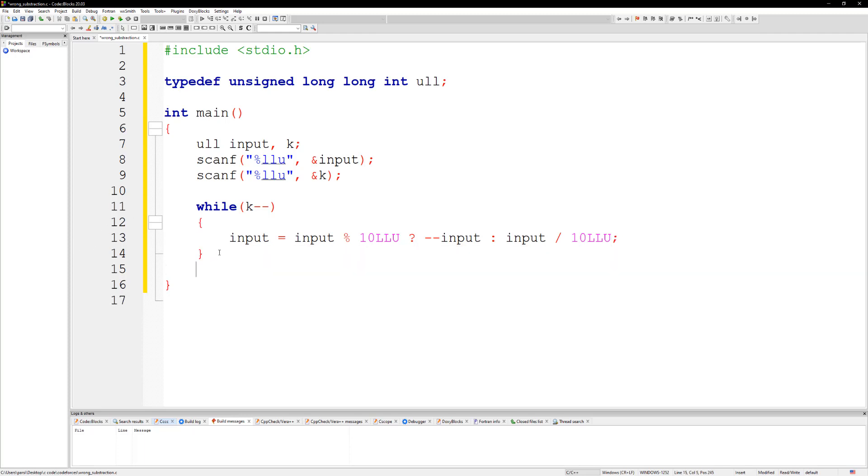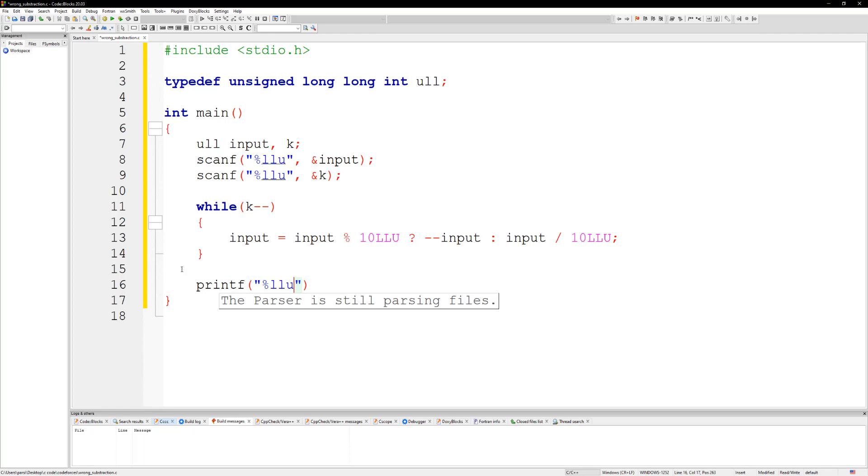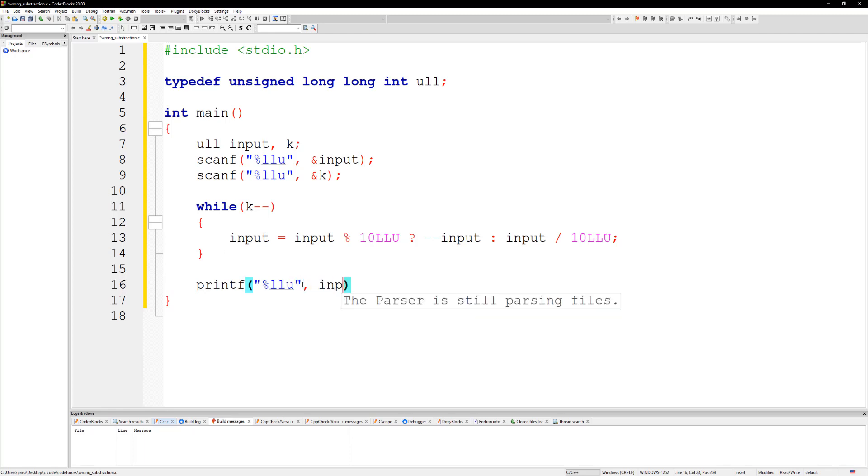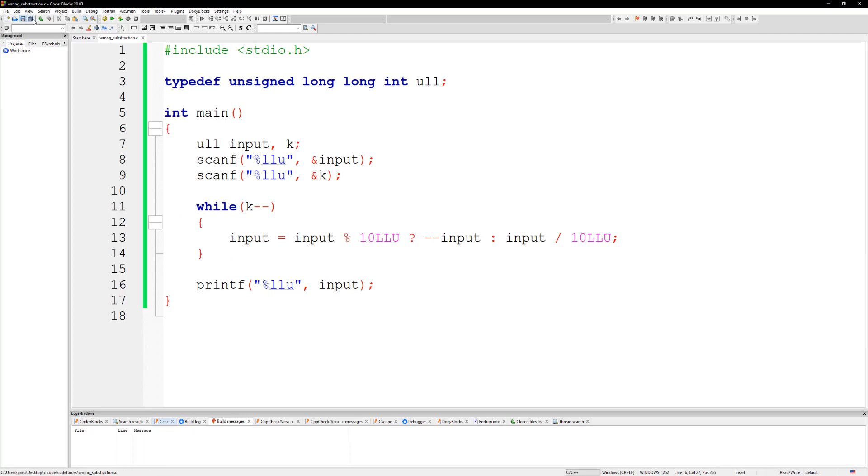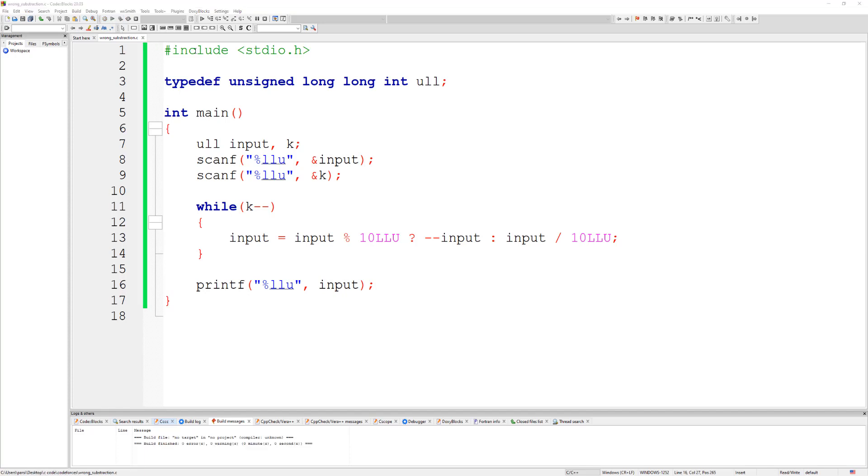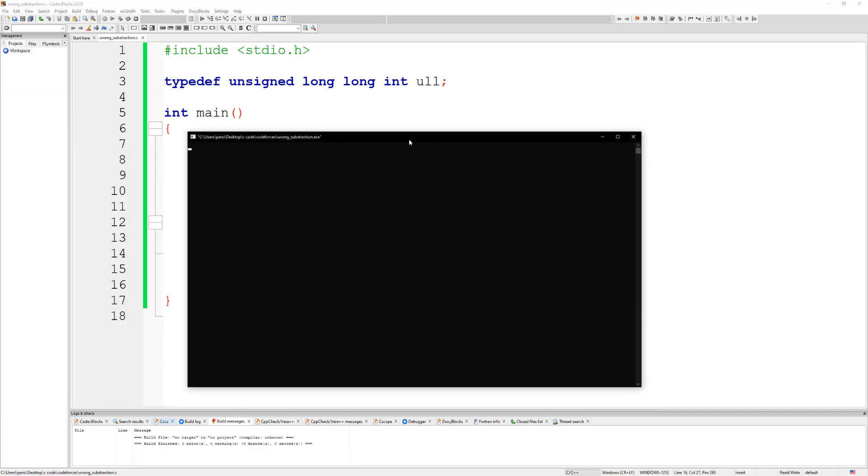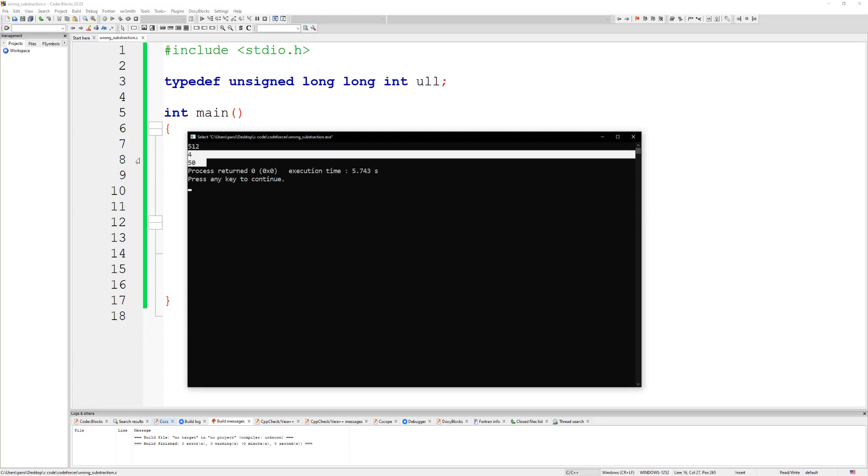Alright, and then all we have to do is print out input. Once we're done you could run this, so for example save it and then compile and run. And if you put in 512 and 4 you get 50 back, which we do get 50 back.